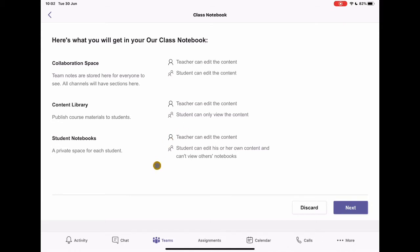And then finally, we have our student notebooks. I can edit those things. Student can edit those things. But students don't get to see each others. Okay, so this is a private space between myself and the student where we can have dialogue, we can do marking, we can answer questions.